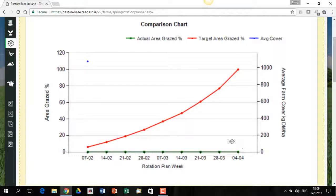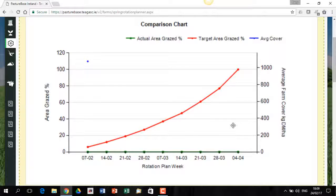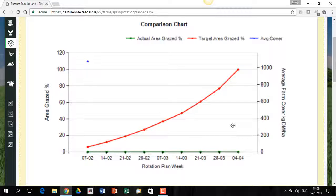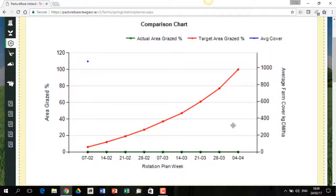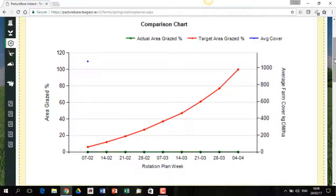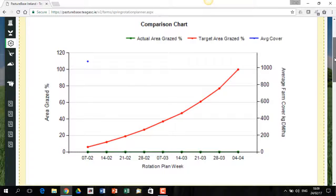And then as you come down through the spring, you'll see the cover dropping down. So you'll see the grazing going up and the amount of land grazing will go up and the amount of average farm cover will come down. So measuring farm covers during the spring has a reward in this screen because you can see this curve changing.